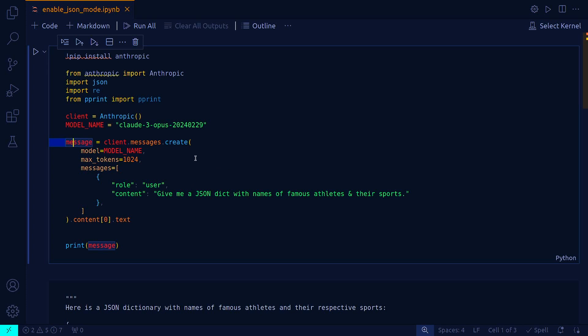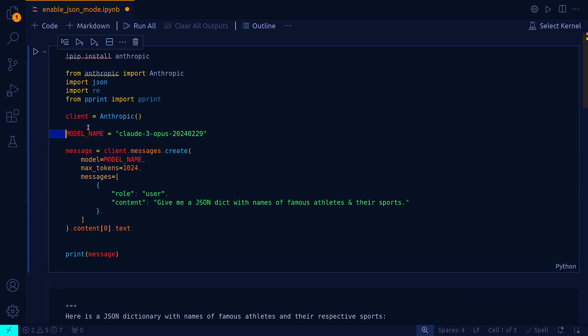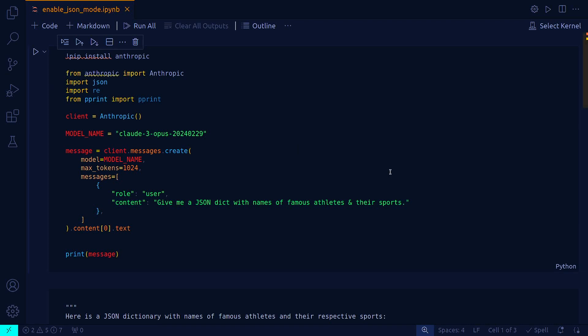You pass this particular util method of the anthropic API: client.message.create. You pass a model name, and in this case I'm using the latest and most powerful Claude 3 Opus. The message is role user, content: give me a JSON dict with names of famous athletes and their sports.